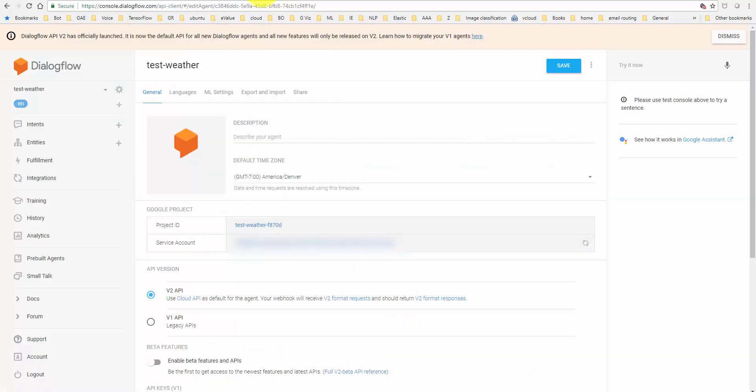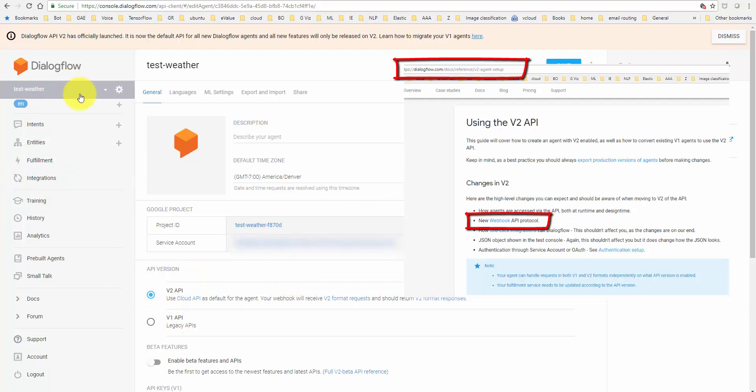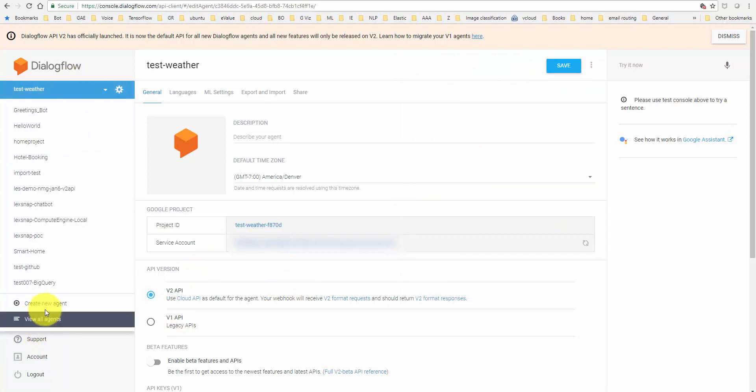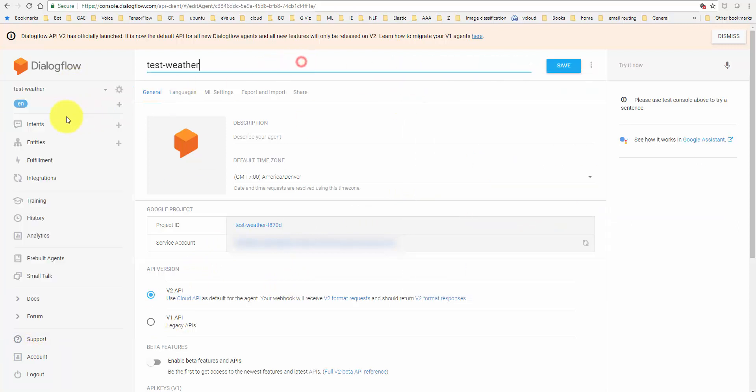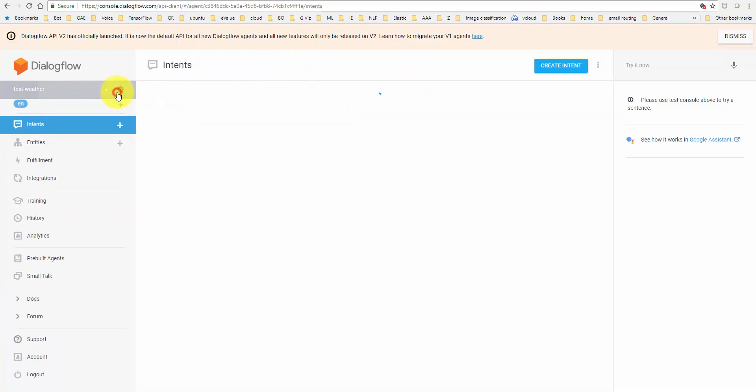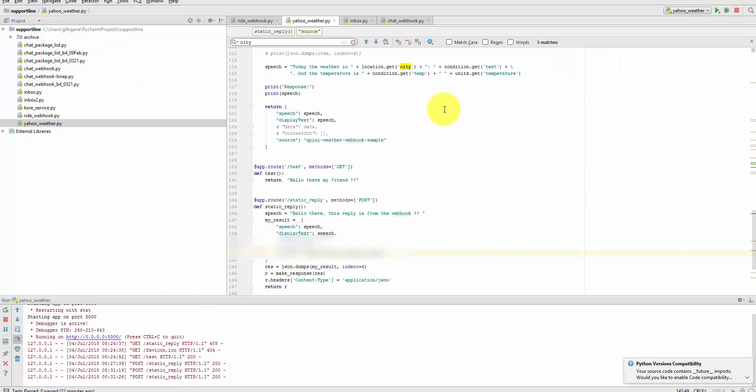Lately, DialogFlow has started a newer version of the bots or agents. So basically, when you go create a bot or create a new agent and add a couple of intents to it, by default it goes to what's called Version 2. I have the webhook running on my